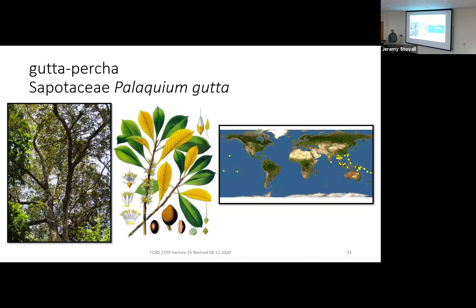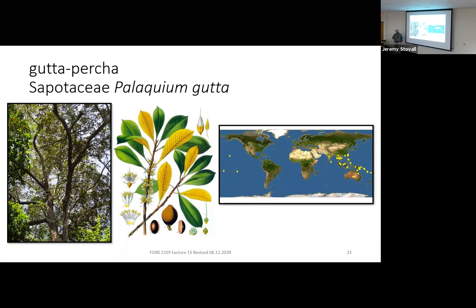Next is Gutta Percha, Sapotaceae Palaquium gutta. The leaves are ob-ovate, similar in shape to pawpaw, and the tree grows rapidly and self-prunes well. It's found in India and Southeast Asia.